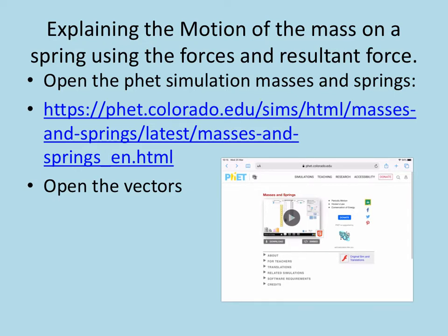To help you understand this, you're going to be using the PhET masses and springs simulation again, and this time you're going to be using the vectors bit. So you'll need to follow that link again, but I'll explain a little bit more about what you will do.